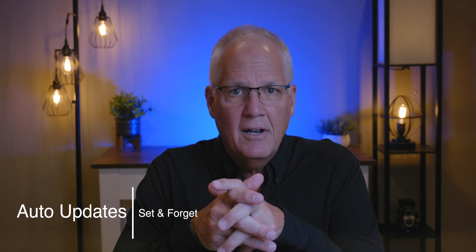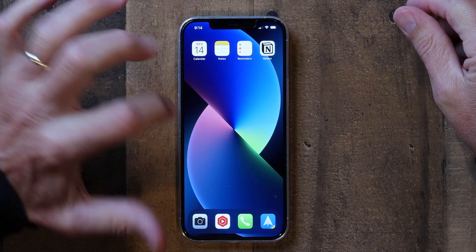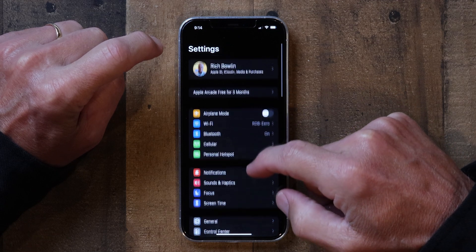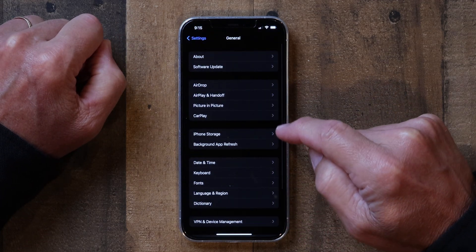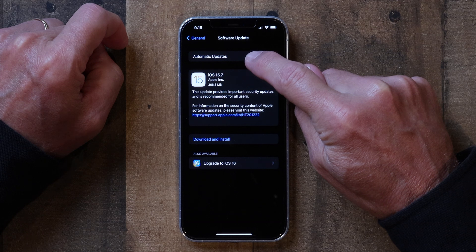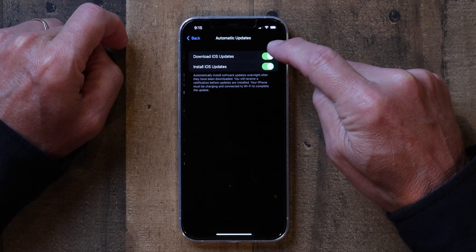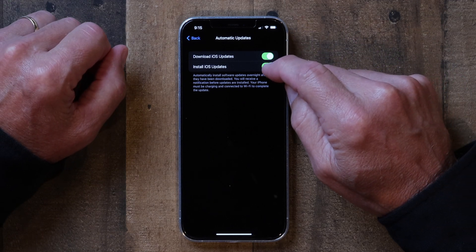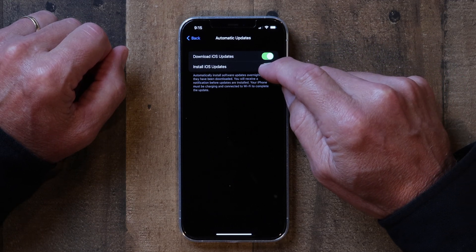The first thing I want to show you is how to turn on auto updates. You go into Settings, then General, then Software Update, and tap on that. Here you can see I have automatic updates turned on, but you can turn that off or on as you please. You can actually download it without installing it — if you want to install it when you're ready, you can turn off 'Install iOS Updates.' Otherwise, it'll download and install for you and you don't have to worry about anything.